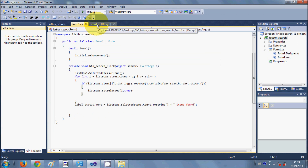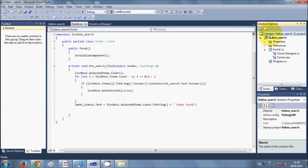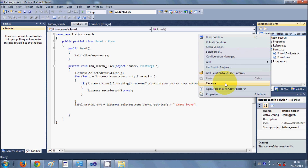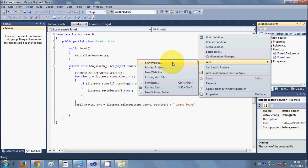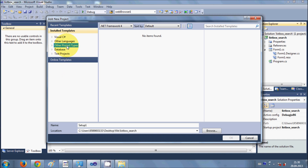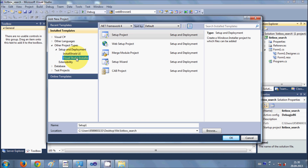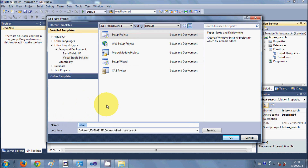The recommended approach is to create a setup project. Right-click your solution, go to Add New Project, and navigate to Other Project Types, then Setup and Deployment, then Visual Studio Installer. We are going to make a setup project and give our application a name — I'll name it 'List Box Search'.